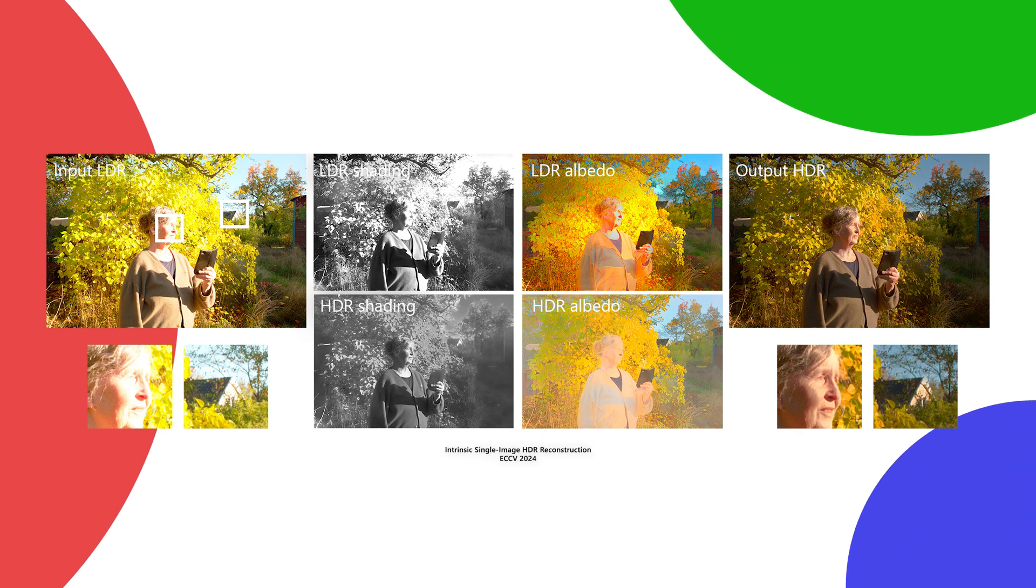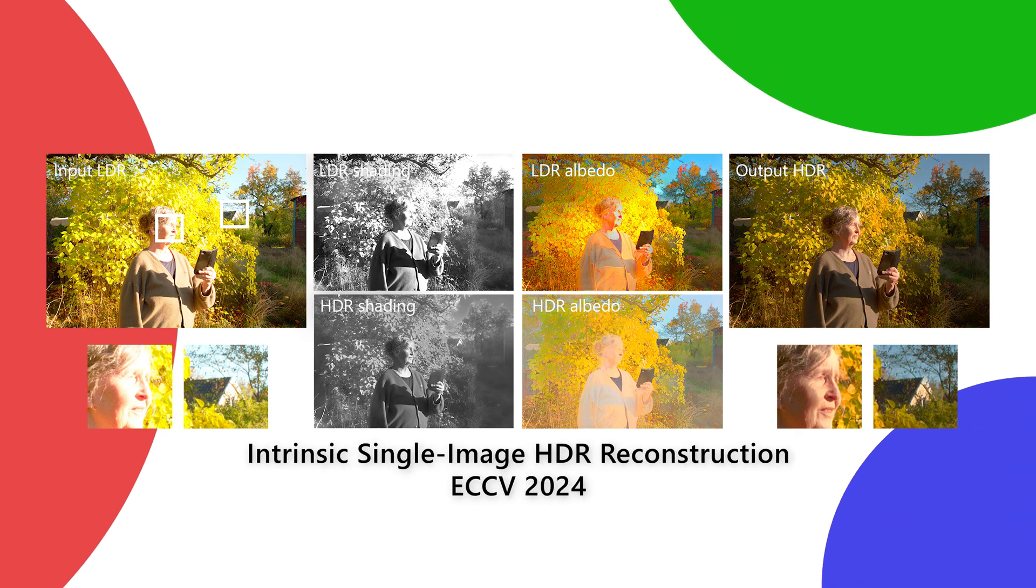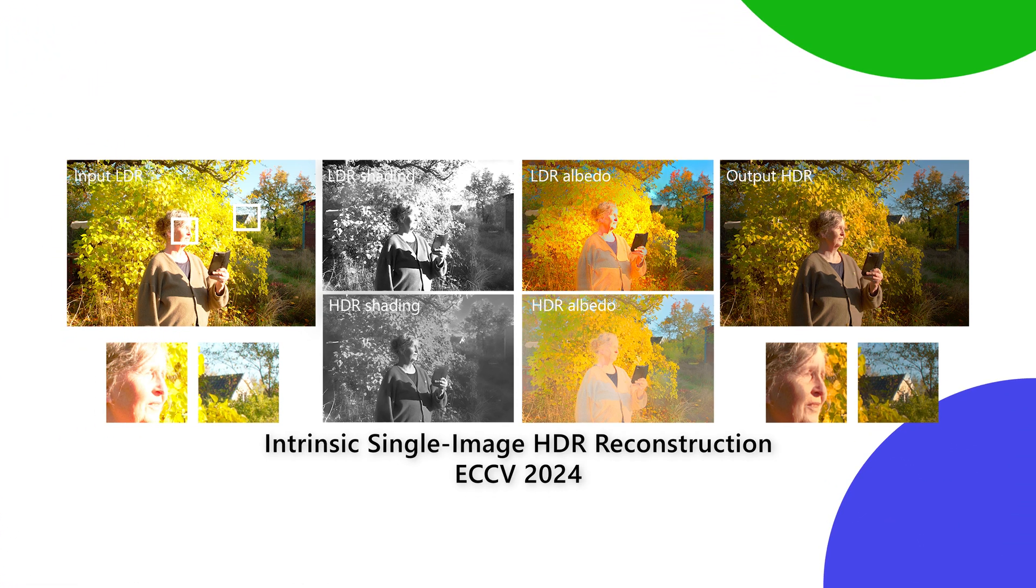Hi, I'm Sebastian and I'm Chris. In this video, we explain how we reconstruct HDR images from a single photograph with the help of intrinsics.